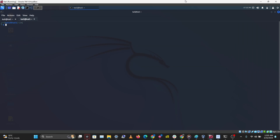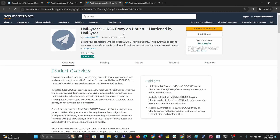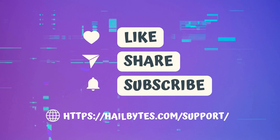That's all about MAC addresses and MAC address spoofing. If you have any questions, leave them in the comments below. If you want to check out some security tools on the cloud, Hillbytes offers free tools including GoFish for phishing simulations, a SOCKS5 proxy on AWS for bypassing internet censorship, and Hillbytes VPN with Firezone on AWS. Hope you're having a great day — see you in the next video.